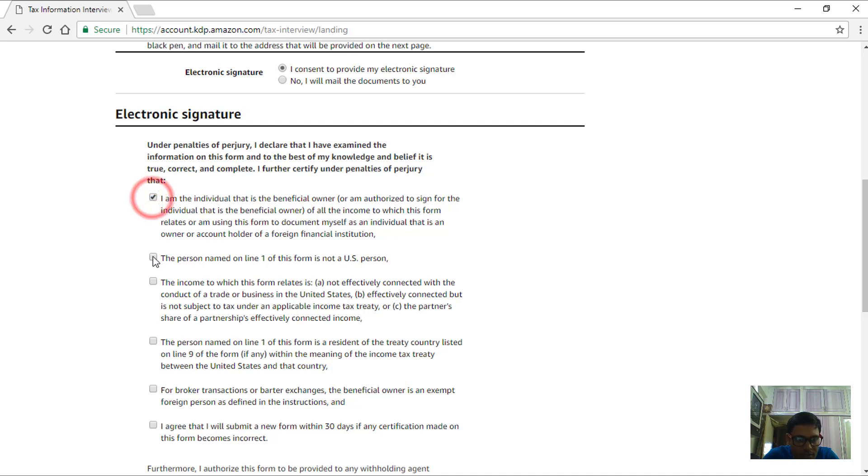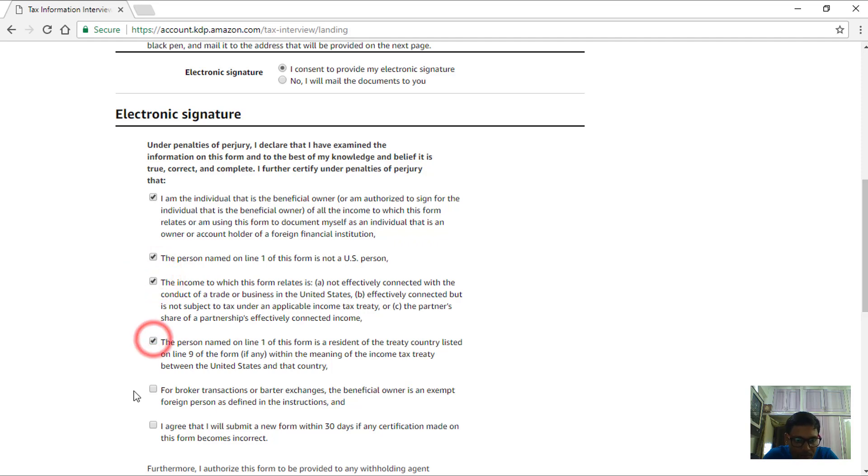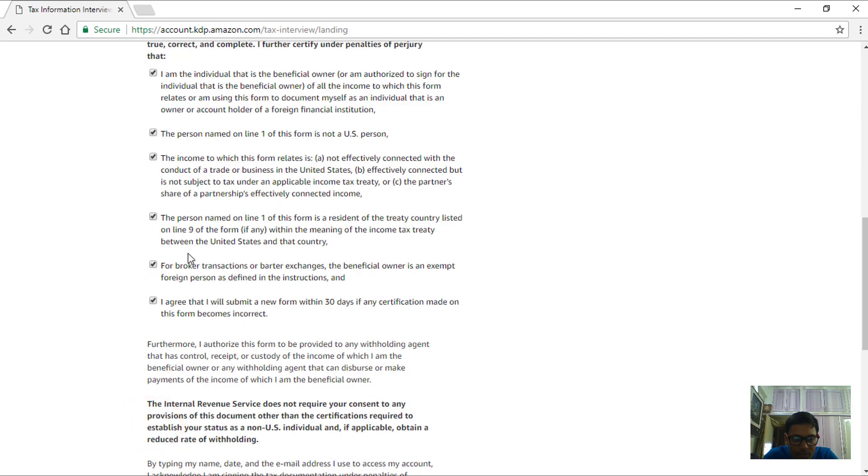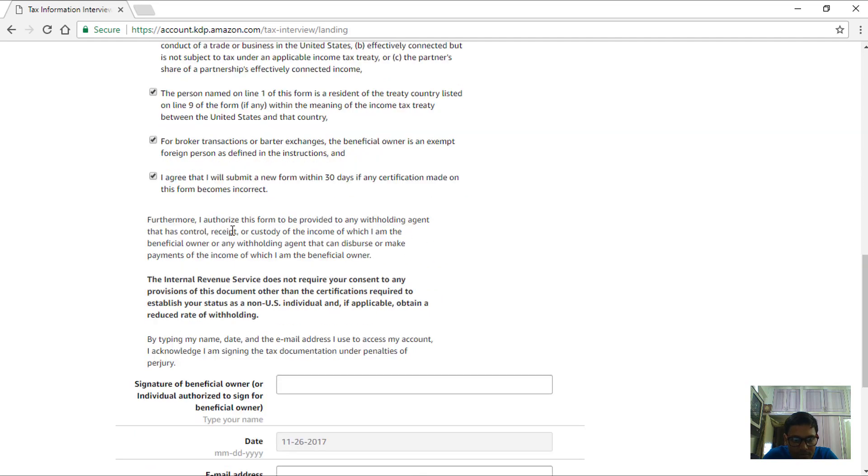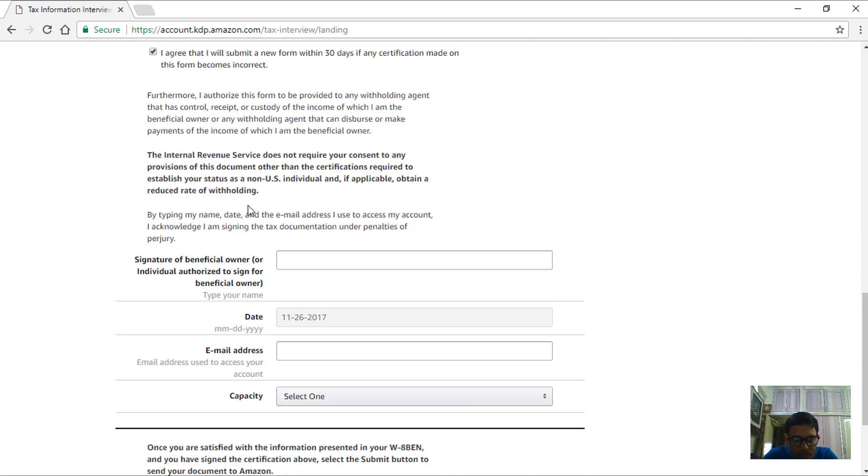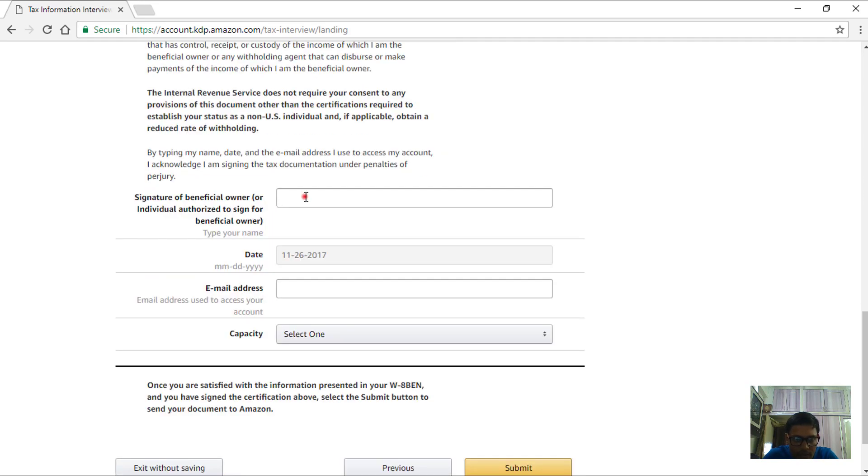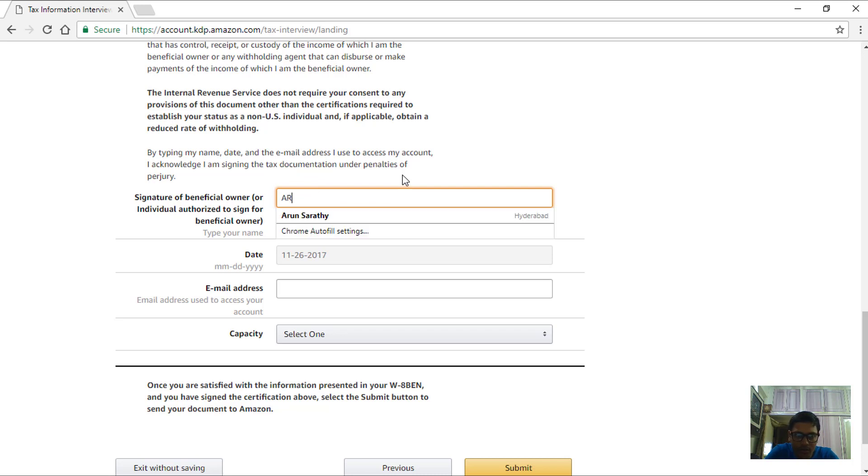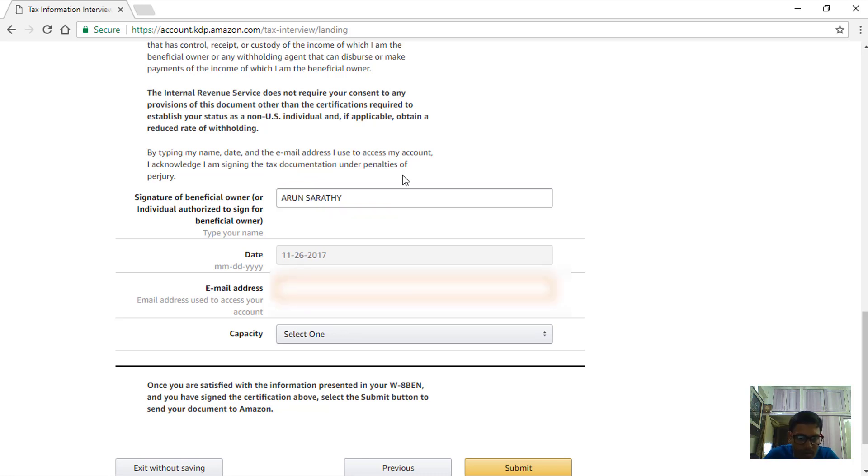Basically we can choose all these options but please go through and see if any of these are not applicable for you. For me these are all applicable so I'll check all of these and enter my detail here - my own name, my email address.